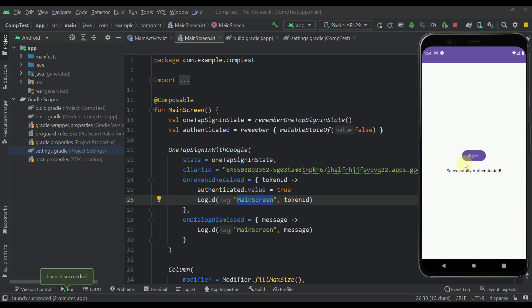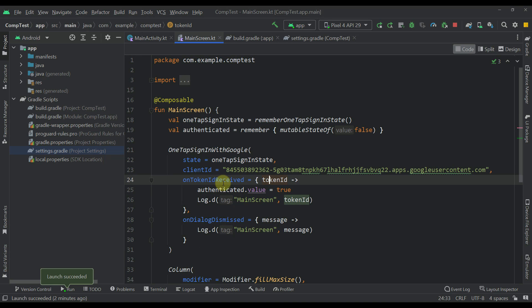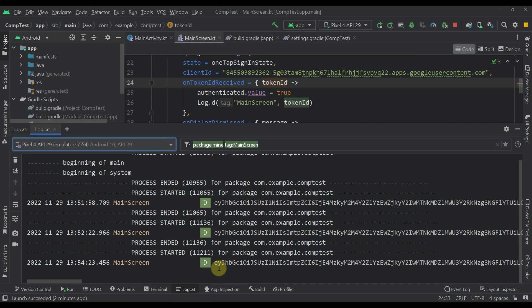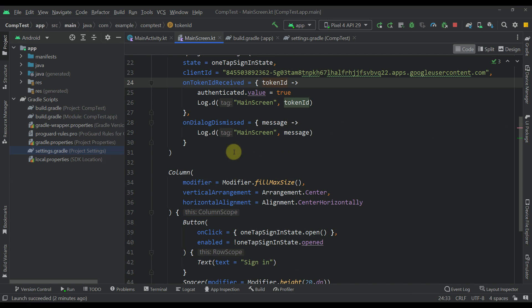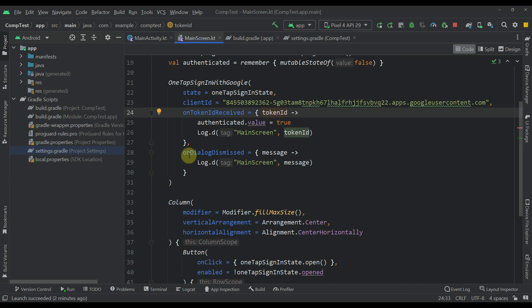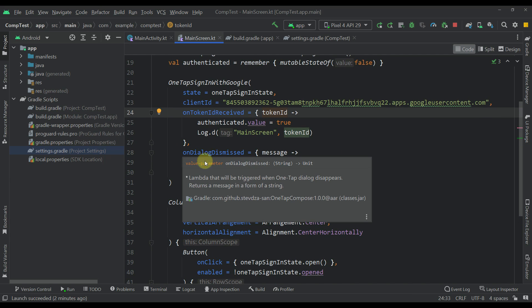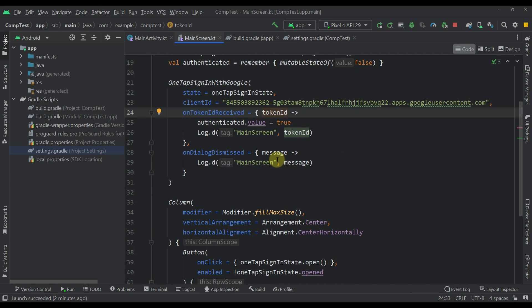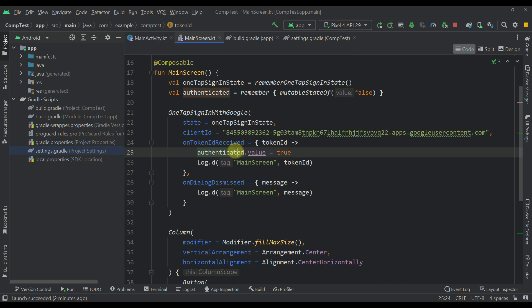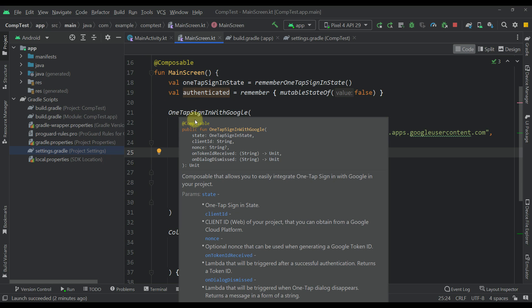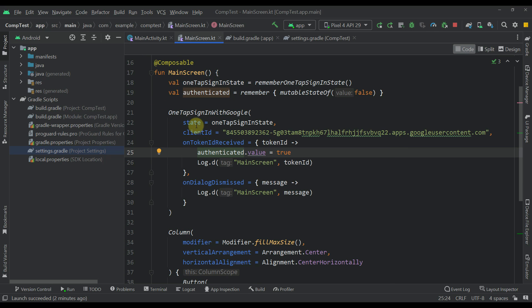So after we successfully authenticate, then we are going to receive basically a token ID from this composable function. And if something bad happens, then this second lambda on dialog dismissed will be triggered and there we can see the actual message. So pretty easy, right?